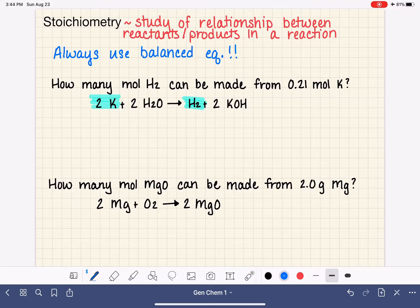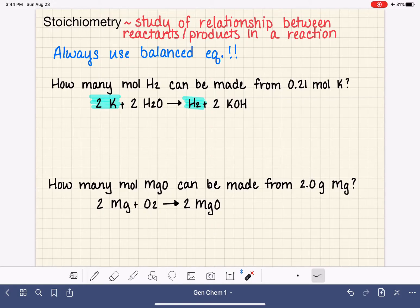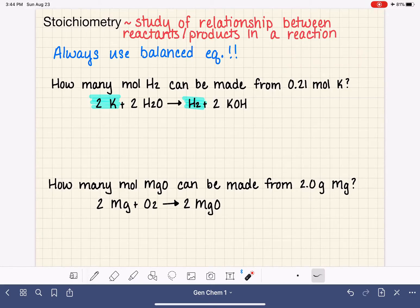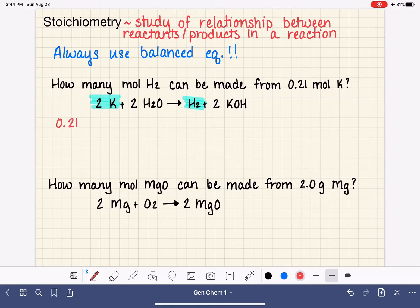I like to think about stoichiometry problems just like a unit conversion problem — they're just regular unit conversion problems. When solving a stoichiometry problem, I use exactly the same strategy as converting one inch into centimeters. I always start by taking the number that has been provided, including its units, and writing that down first.